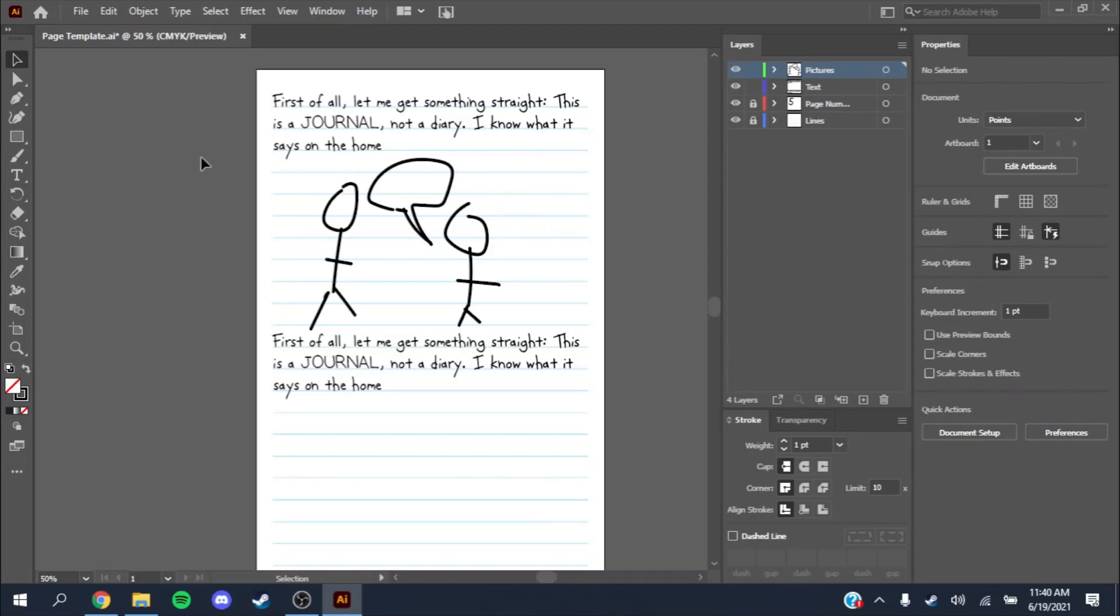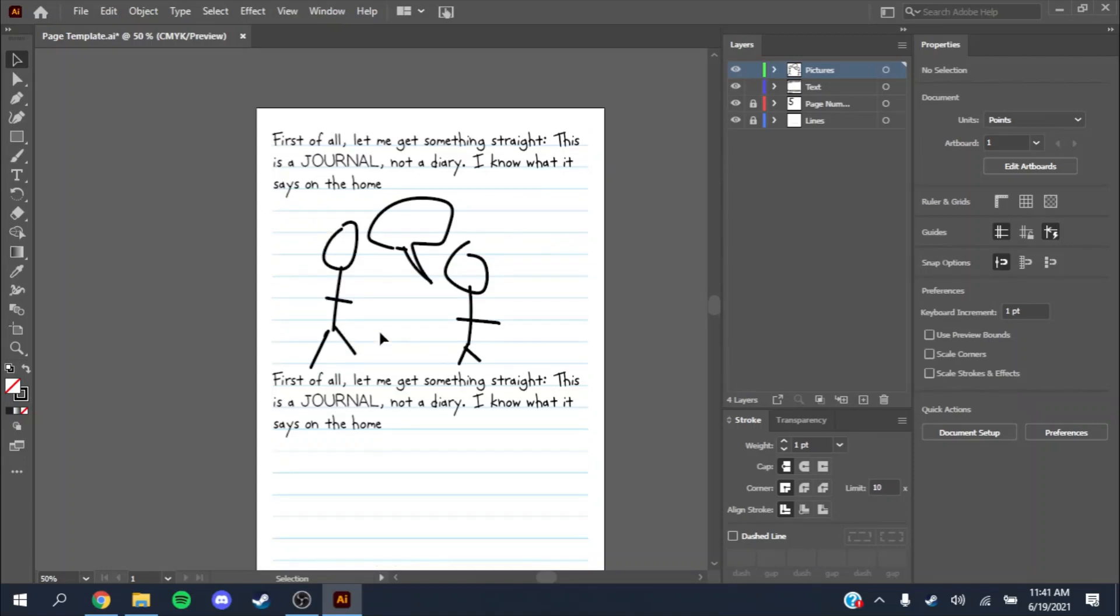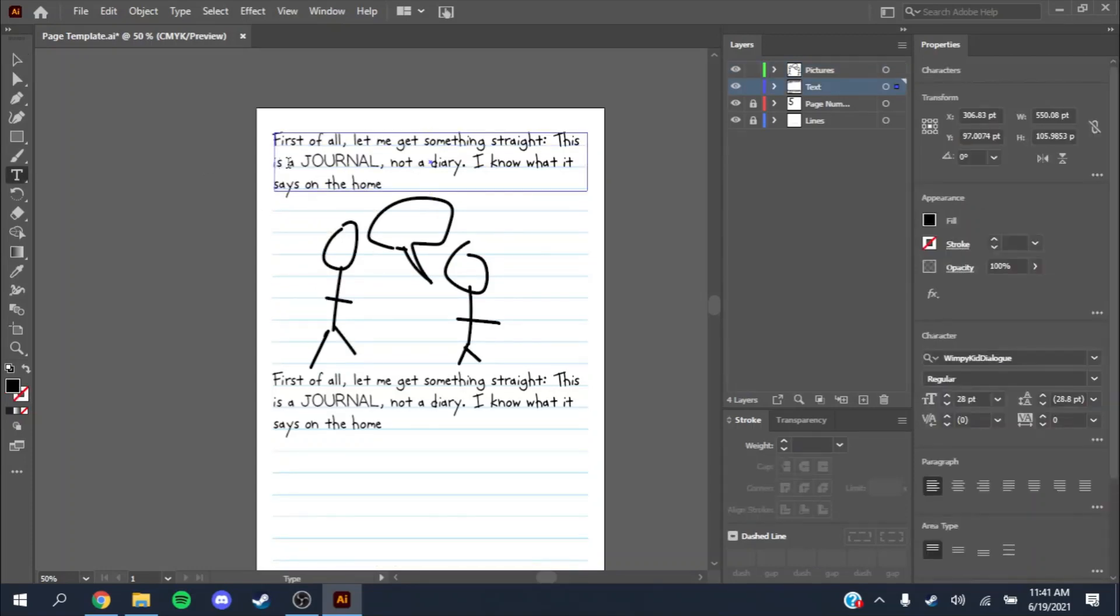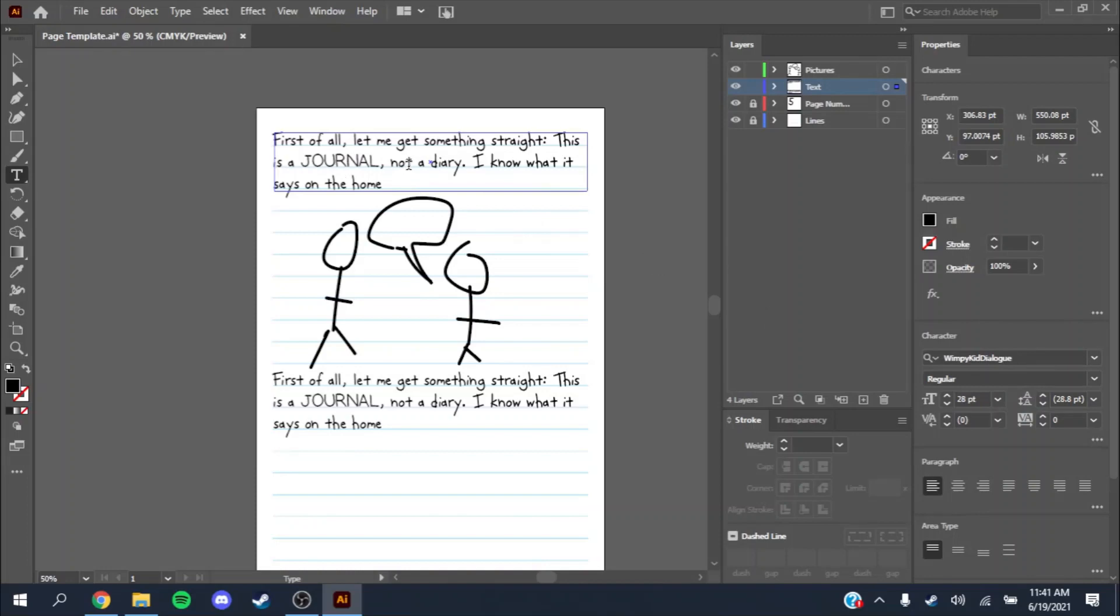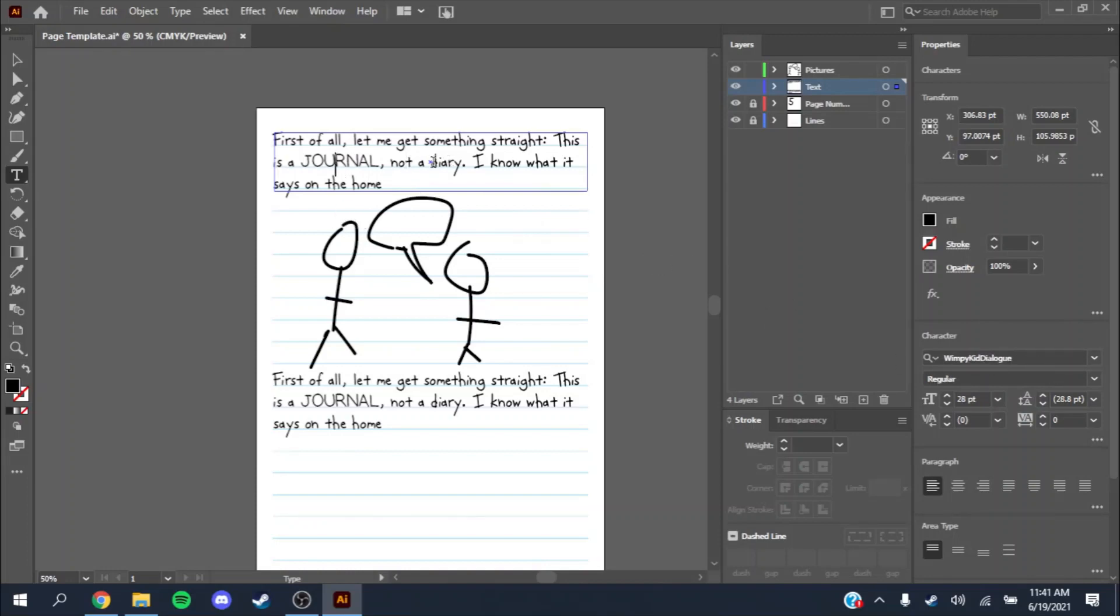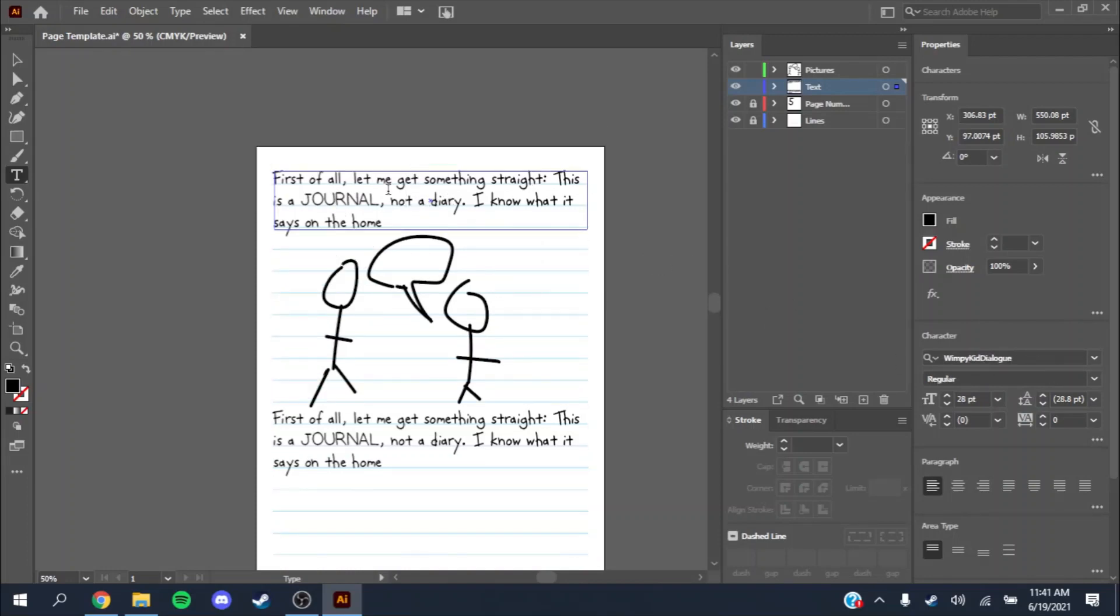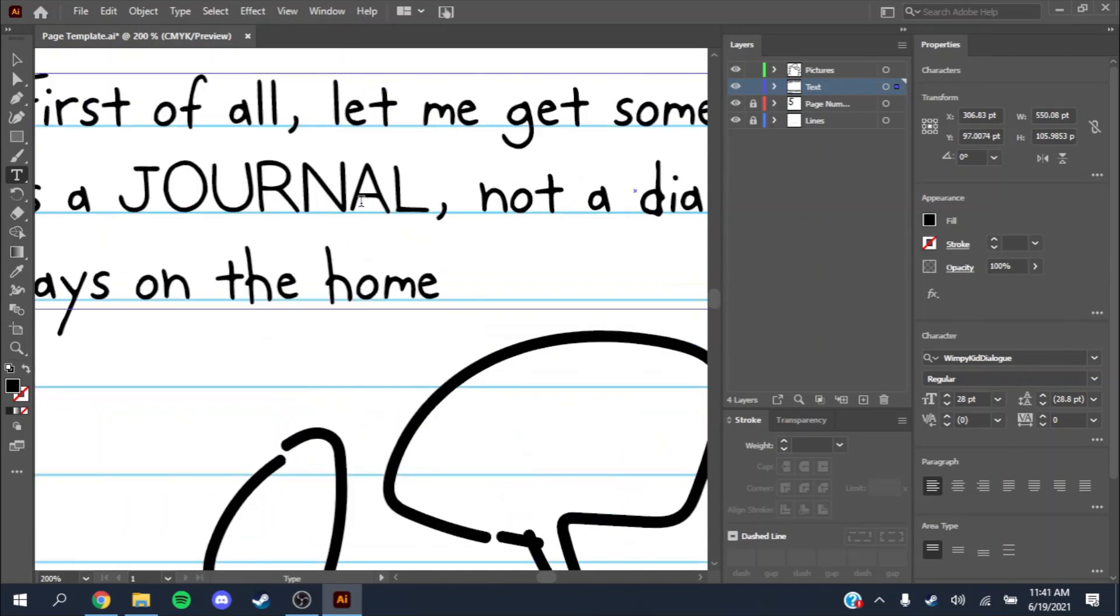Something else that you should probably know is that this journal text, when a word is in all caps, you'll want to change the font. You see Wimpy Kid Dialog, Wimpy Kid Cured Medium. The Wimpy Kid Dialog is a different font which you'll use for all caps words.